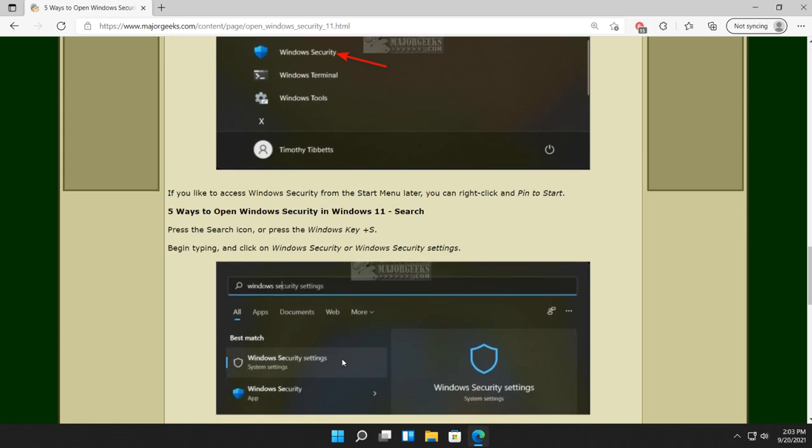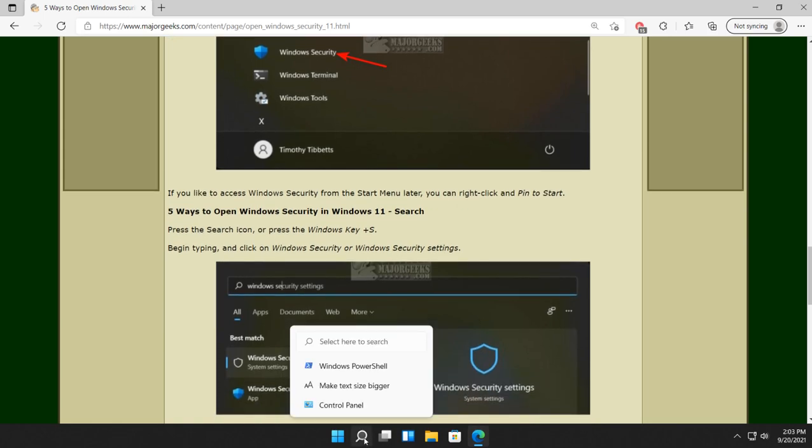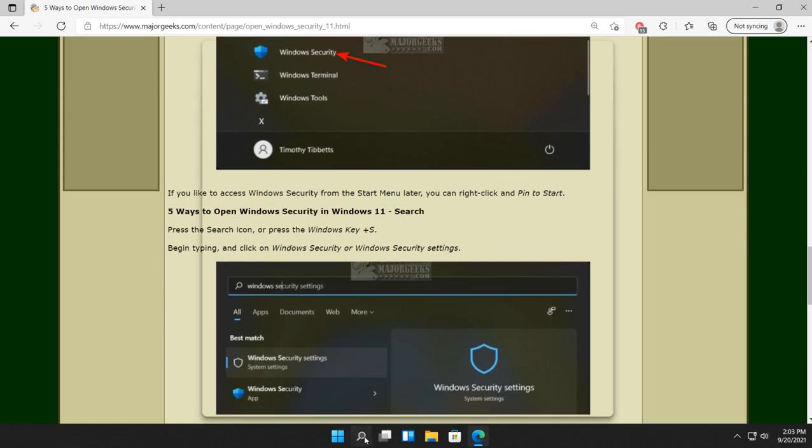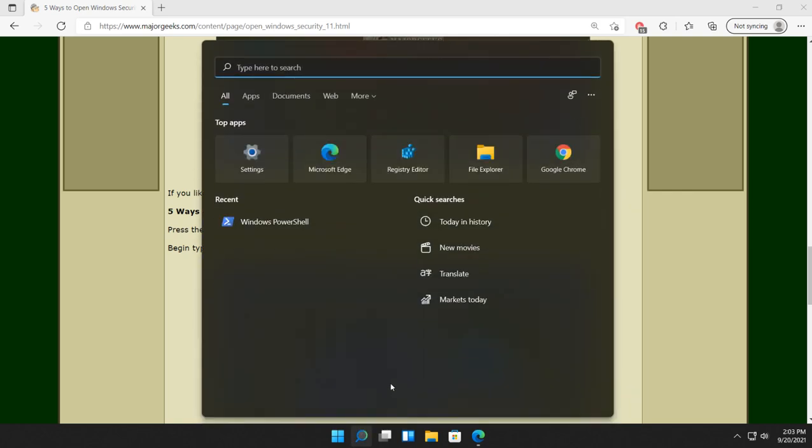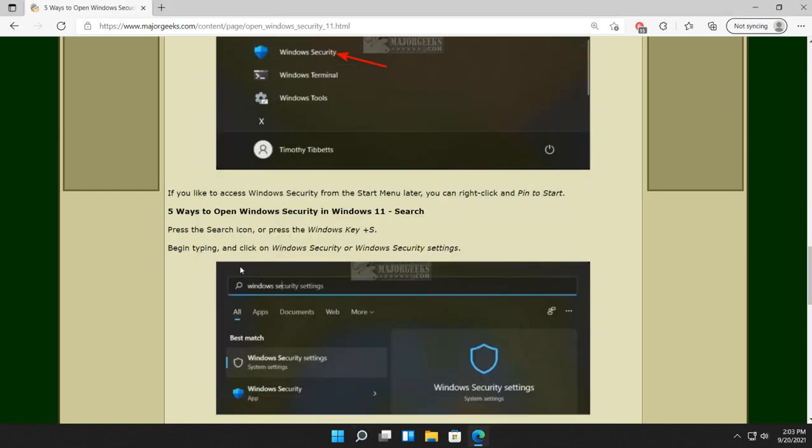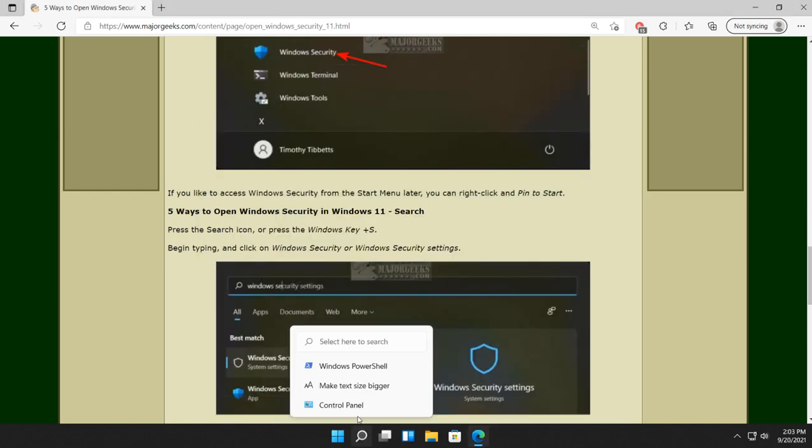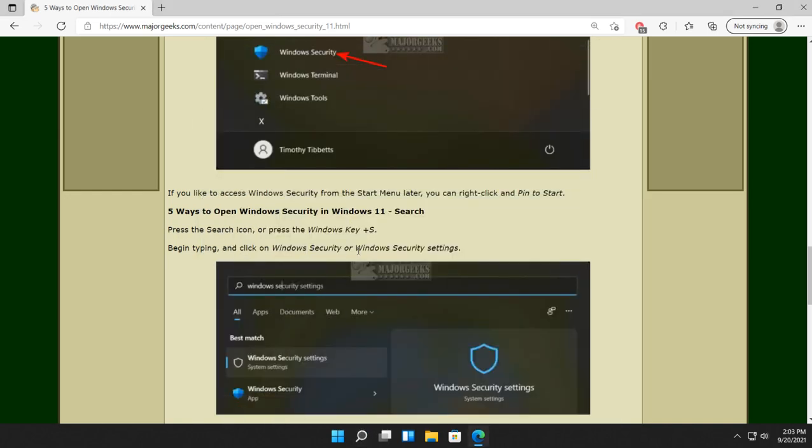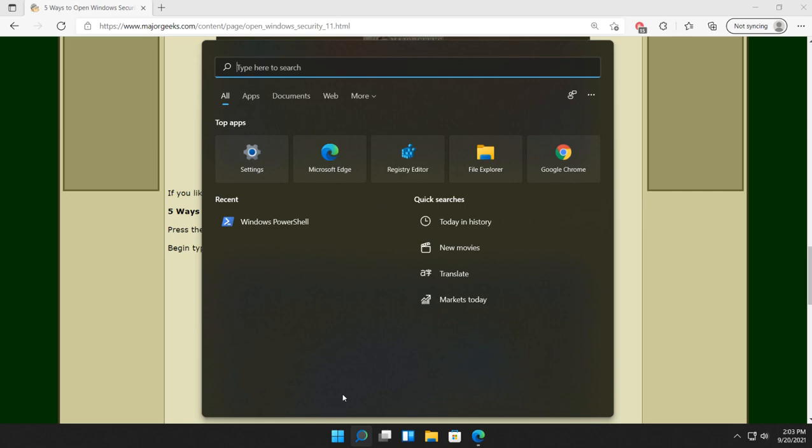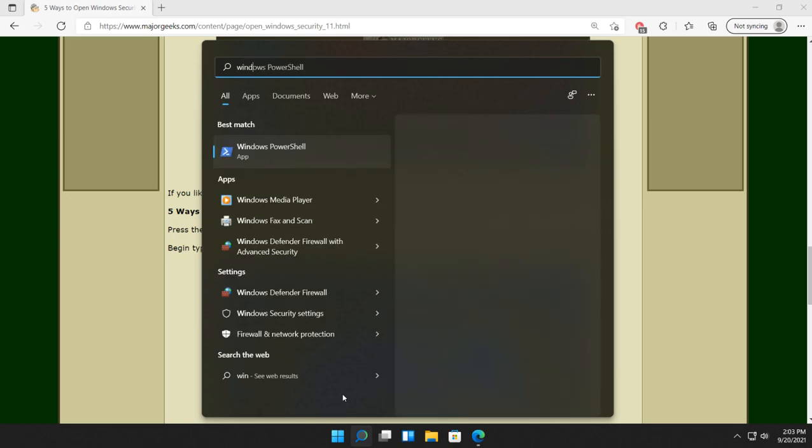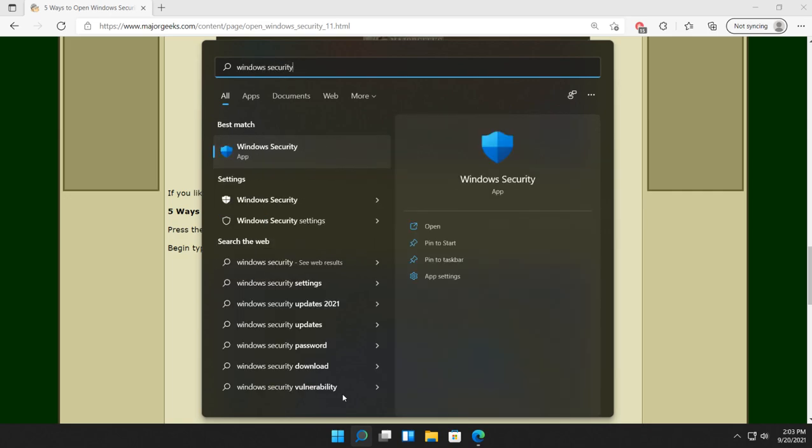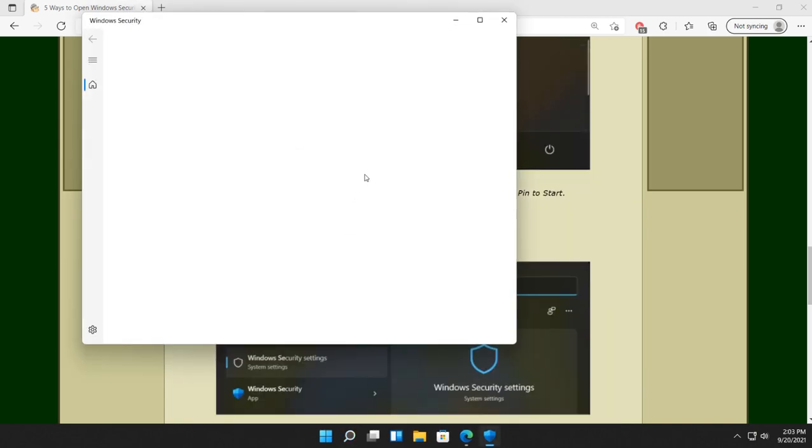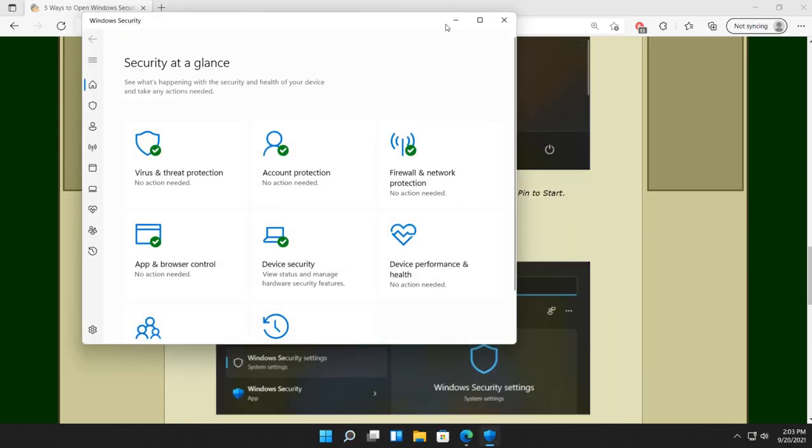Search. You have your search icon here by default. Or, you can press the Windows key plus S. Just like that. Either one. Start typing Windows Security or Windows Security Settings. And there it is right there. Recognizable by the shield icon that's been around for years. There you go. Easy.